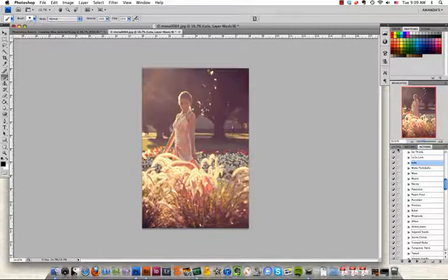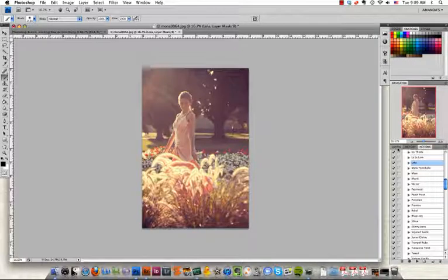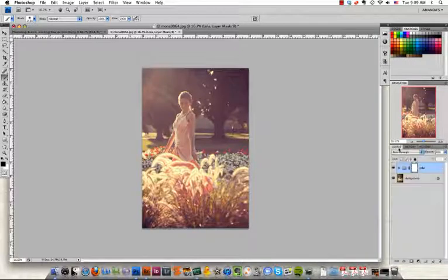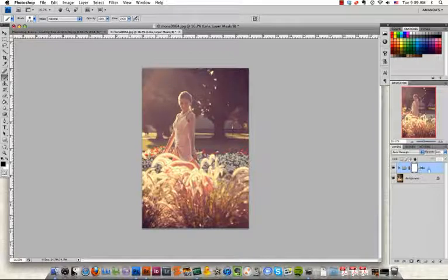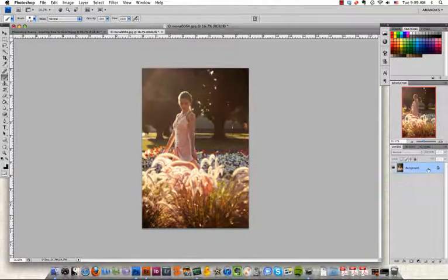But there's an easier way to do that. To show you that, we're going to navigate back to the Layers menu, and we're going to delete the layer that that action created when we played it. So we've got a fresh picture of our model here.